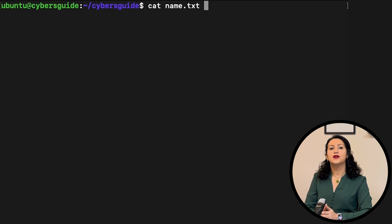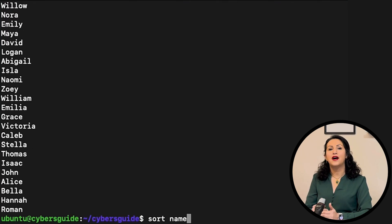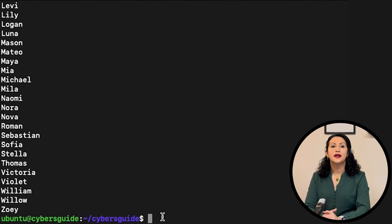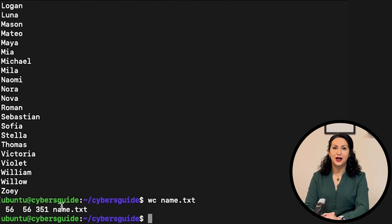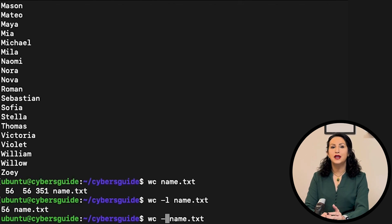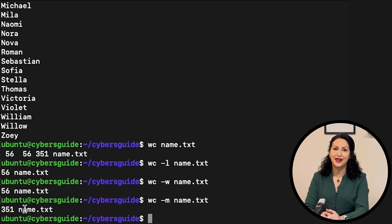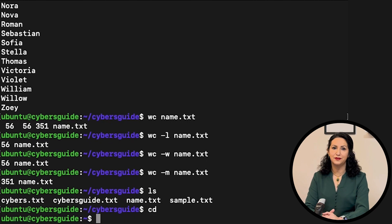Sort command will sort your stuff alphabetically. WC word count used to count the number of newlines, words, and characters in a given file.